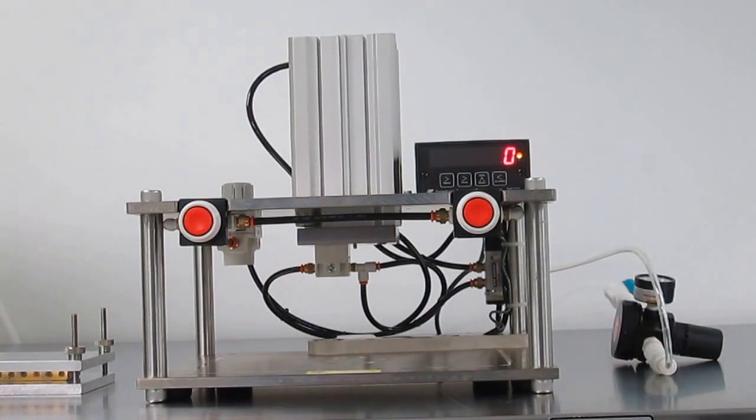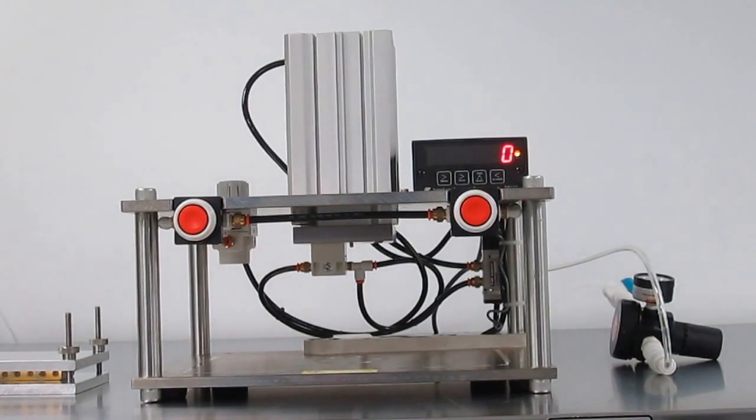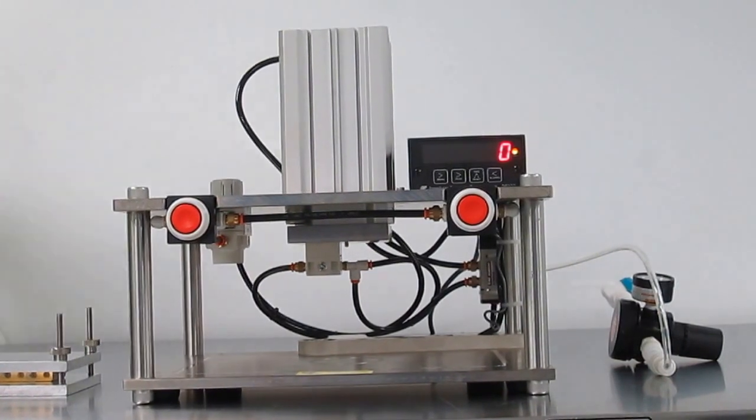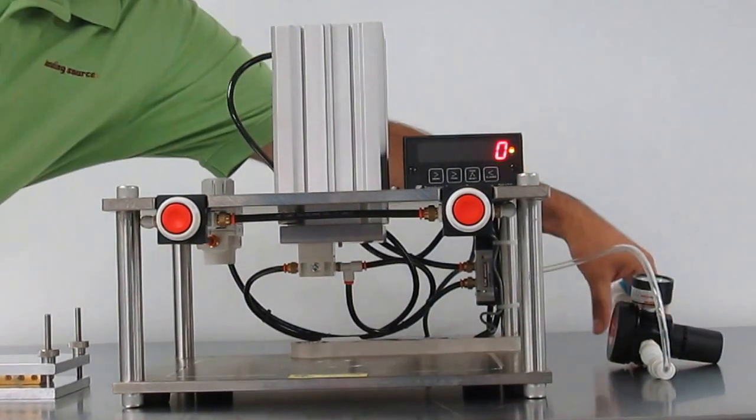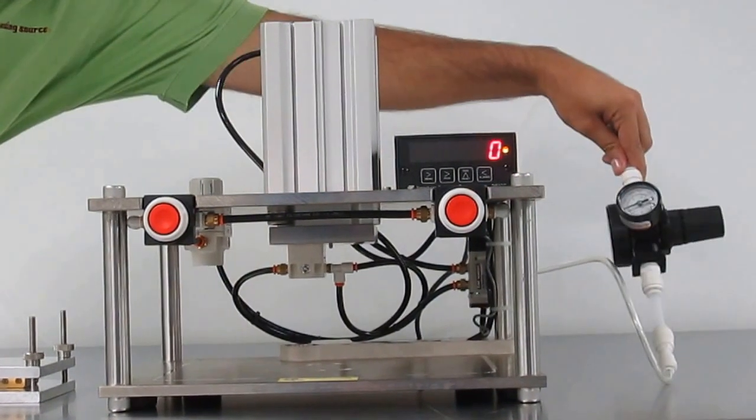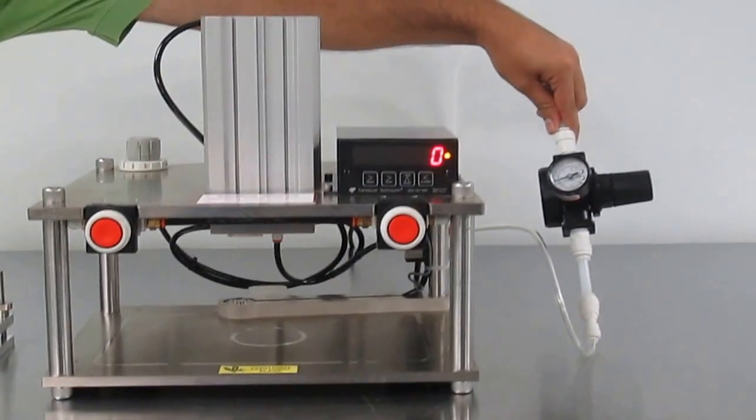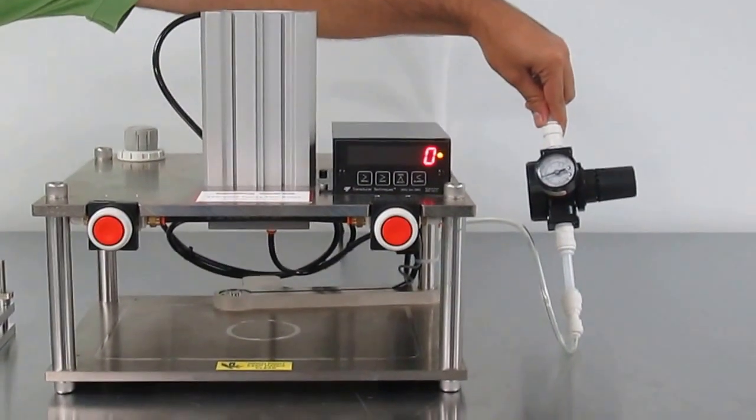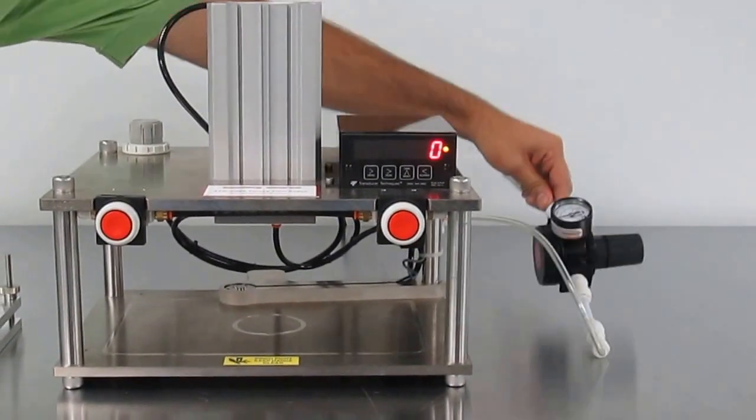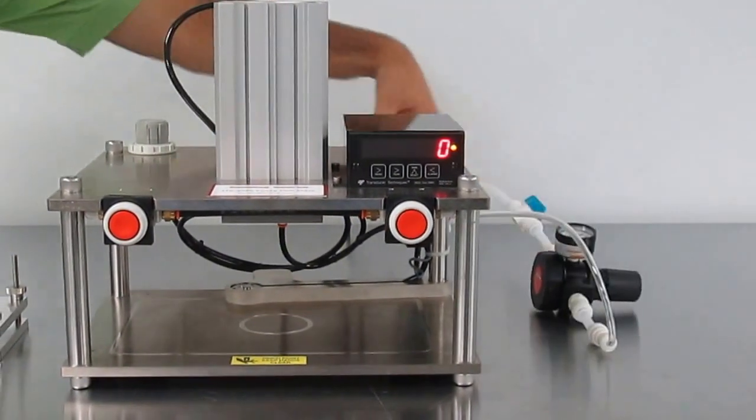To hook up, all you need is house dry air at 80-85 PSI and a 110 plug close by for the load cell.